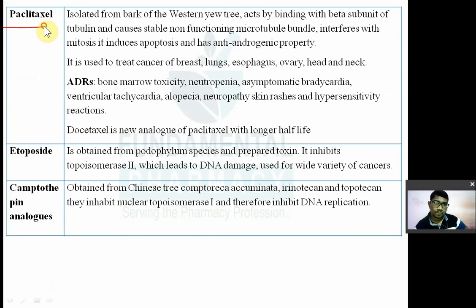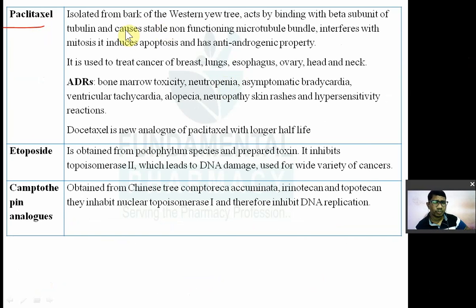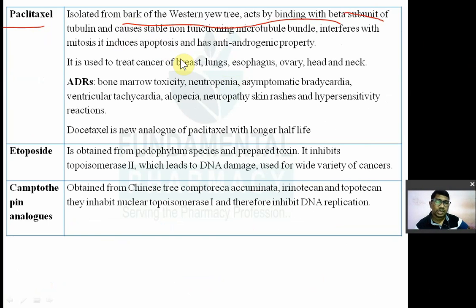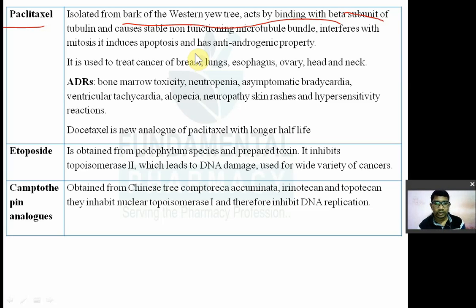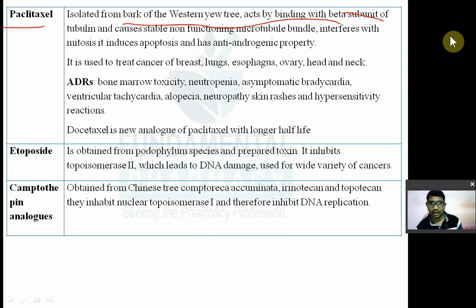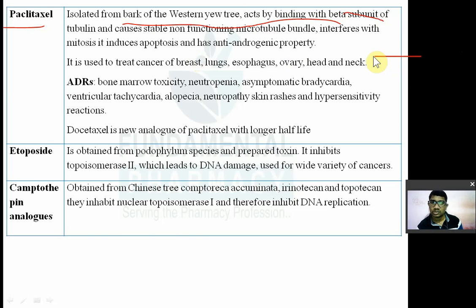Paclitaxel is isolated from the bark of the western yew tree (Taxus). It acts by binding with the beta subunit of tubulin, causing stable non-functional microtubule bundles, interfering with mitosis, inducing apoptosis, and also has anti-androgenic properties.